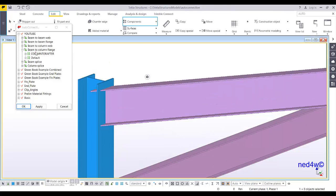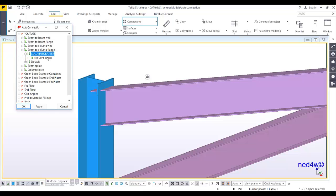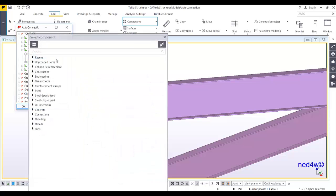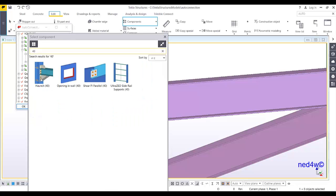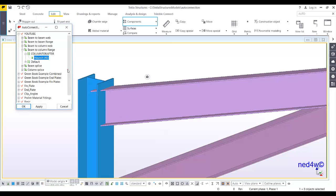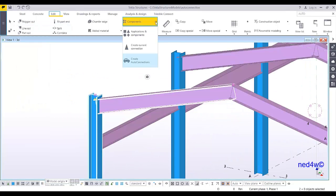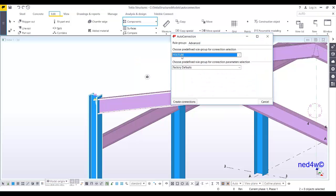There you go. Under beam to column flange I now have 'column to rafter,' and here I can select the connection I want to use. Right-click and select the connection type. I can type '40' or 'hunch' to find it. Apply this and click OK. Under the component I now have 'create auto connection,' and you can see 'YouTube' listed. For now I'll use the factory default since I haven't set up the auto default settings yet.